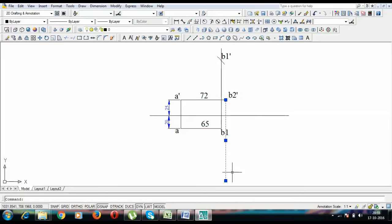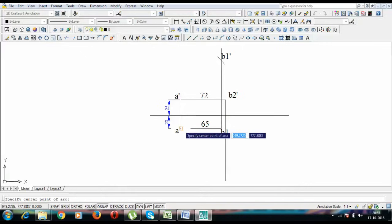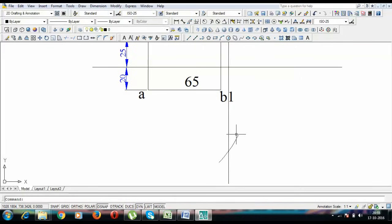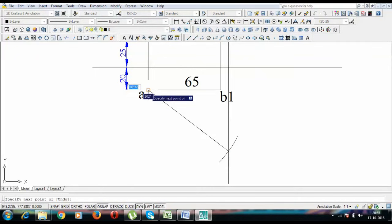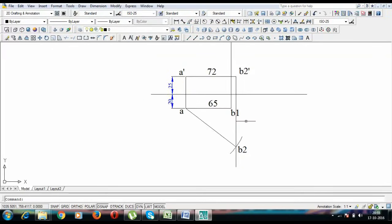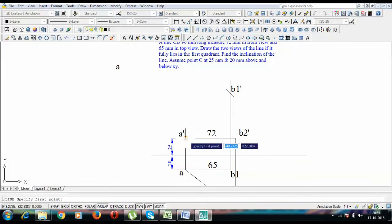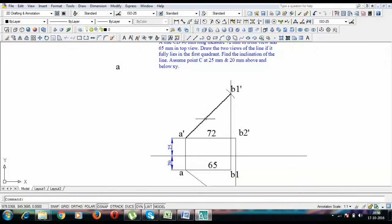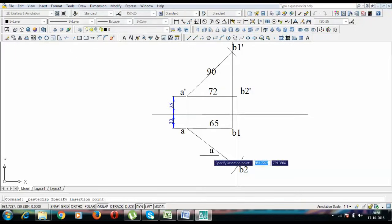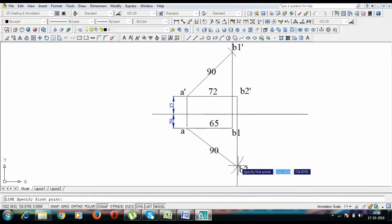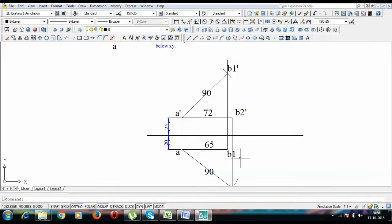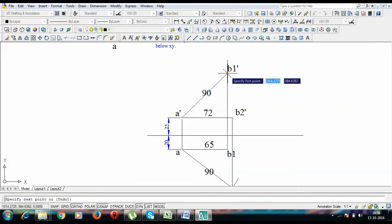Point B2 is the true length making angle phi with the vertical plane. This over here is the true length with theta, and this is the true length with phi — both are 90 mm. Now the next thing to do is to find the locus of point B in the top view and proceed to get the final top view and final front view.